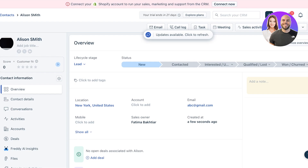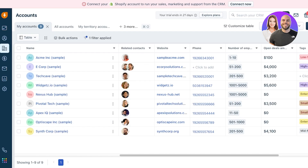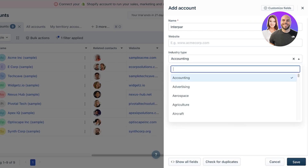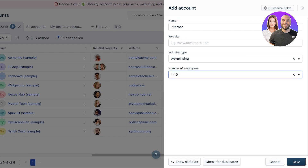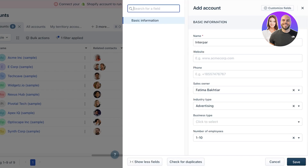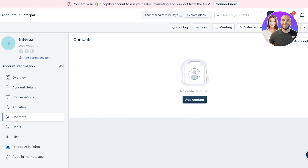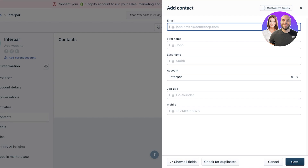Once contacts are added, it's time to add companies. Click 'Accounts' on the left, then 'Add Account.' Name the business, add their website, industry — for example advertising — and number of employees such as one to ten. You can click 'Show All Fields' for more options. Then, within that account, click 'Contacts' and 'Add Contact' to link the relevant person who is most closely dealing with that account.